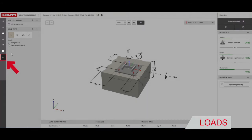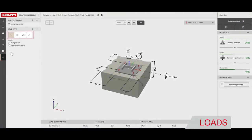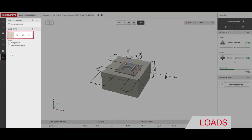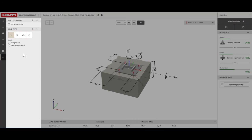With the loads function you can indicate whether the load is static, seismic, fatigue or fire before inputting the respective design parameters.